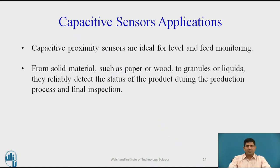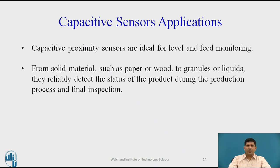Other applications include proximity sensors, level and feed monitoring. They are used in paper, wood, and granular solids to detect the status of the product during the production process and final inspection. These applications are in addition to the traditional displacement sensing under which these sensors are grouped.